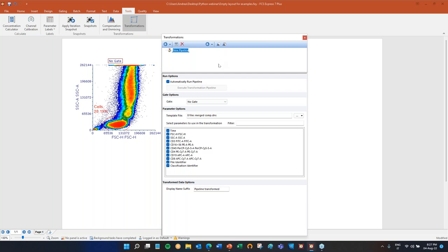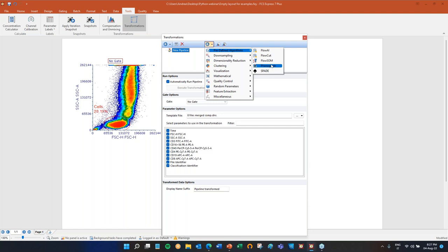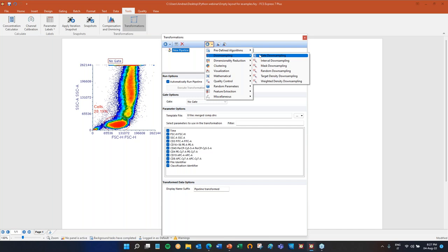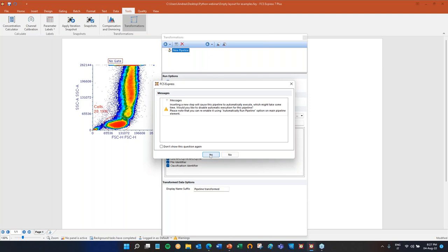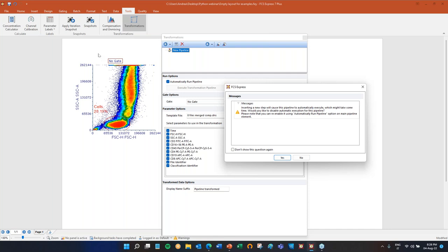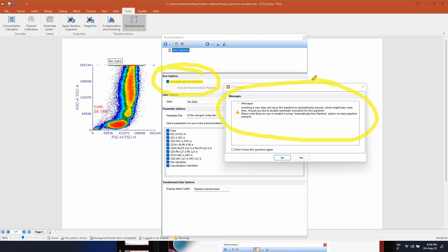Click on Pipeline and you have created a new pipeline — this is the main pipeline body. You can call it whatever you want. Here you can select an input gate and parameters. You can start with all cells and all parameters. What you're deciding here is which events and which parameters you want to be accessible within the pipeline — not necessarily which ones your algorithms will run on, but which ones you want to be able to access.